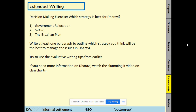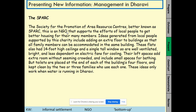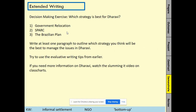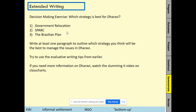For the extended piece of writing, it's a short decision-making exercise — be bold and brave and pick one strategy. Which strategy is best for Dharavi? Government relocation, SPARC the bottom-up charity, or the Brazilian Site and Service model. There's no right or wrong answer, but get your opinion across. Try one paragraph using the evaluation tips. This video is linked to your work on Class Charts — if you need more information on Dharavi, watch that video.